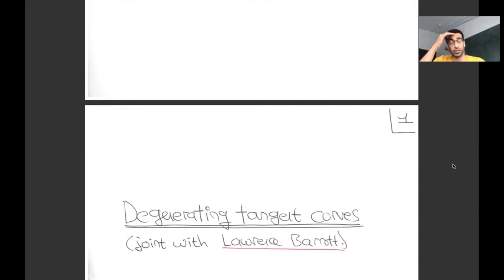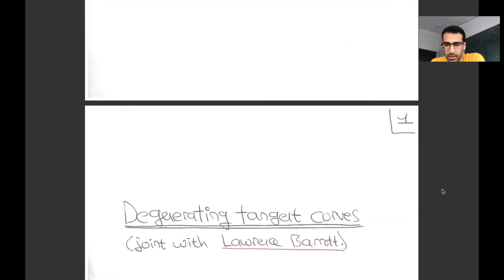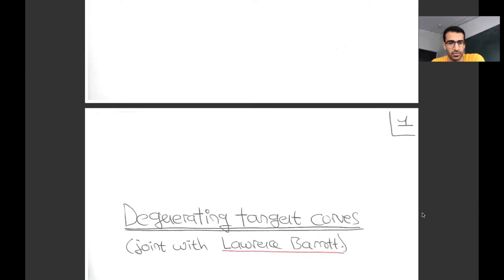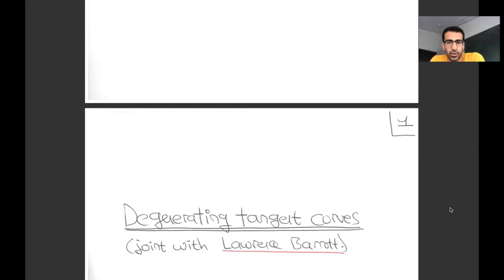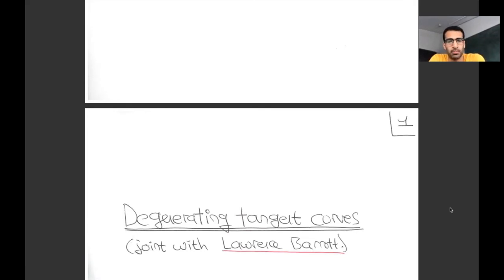Thank you very much for the invitation, and thanks everyone for making the time. I know that we're all somehow busier than usual, but in a sort of less fun way. I'm going to be talking about joint work with Lawrence Barrett, and I'm probably going to spend most of the hour talking around our project, and I'll only get to what we've actually done in the last third of the talk.